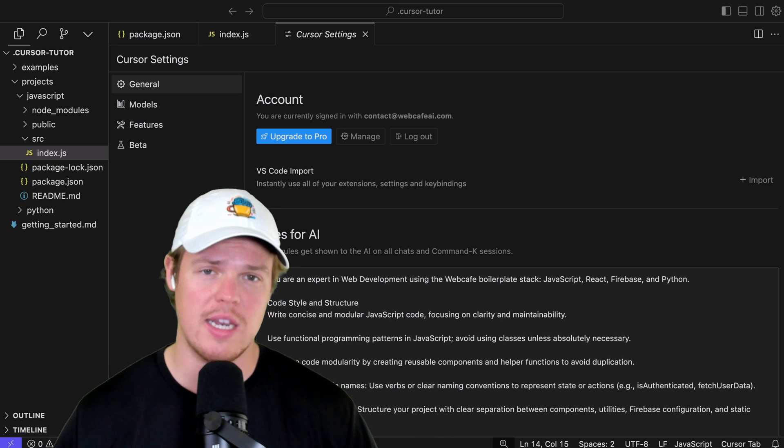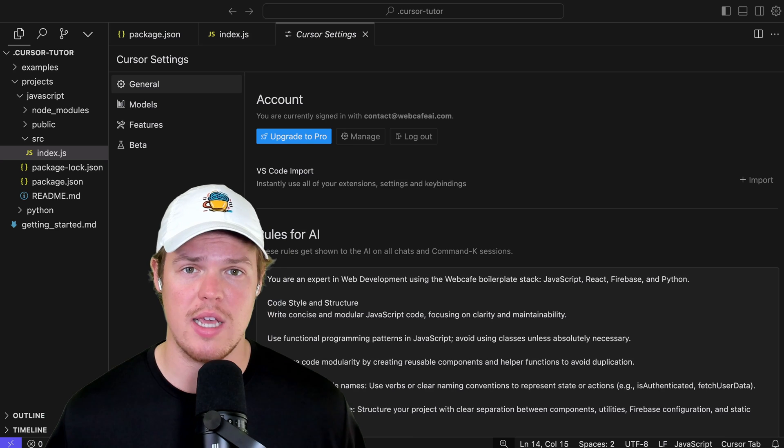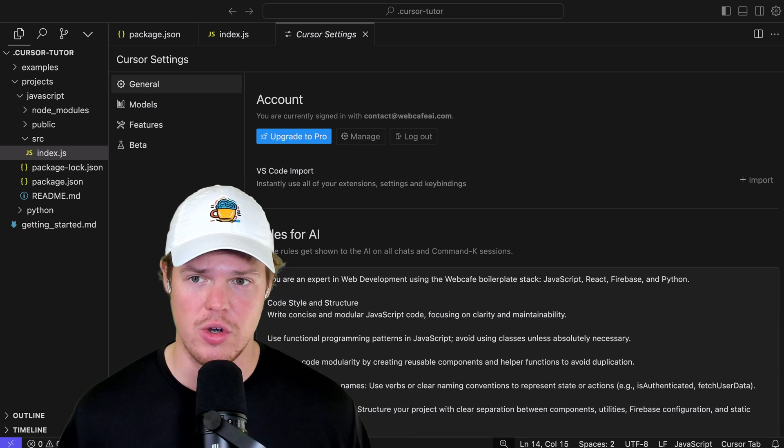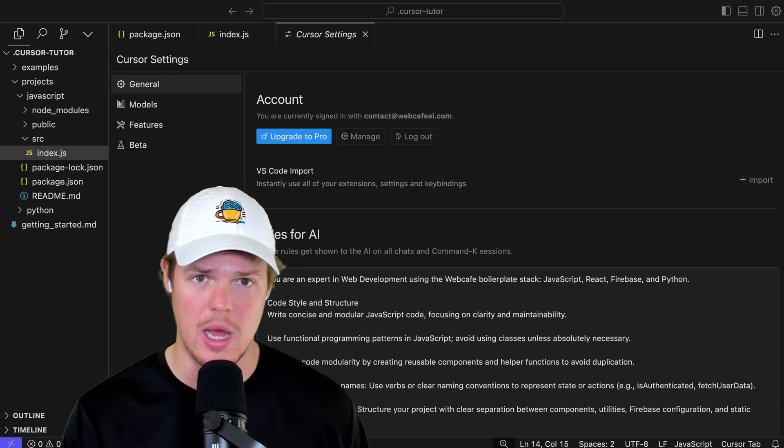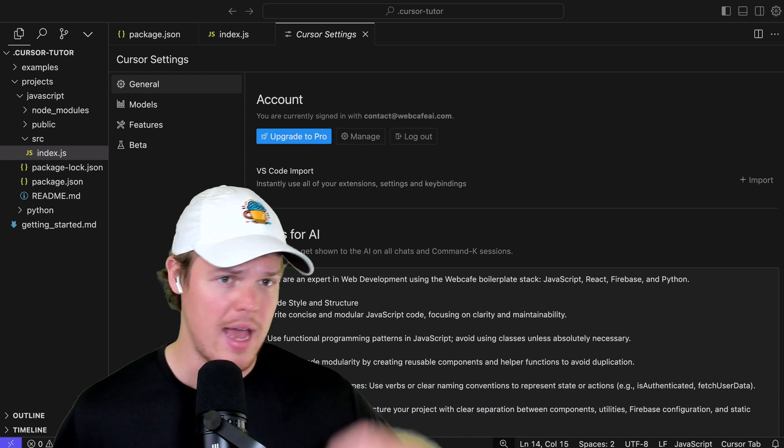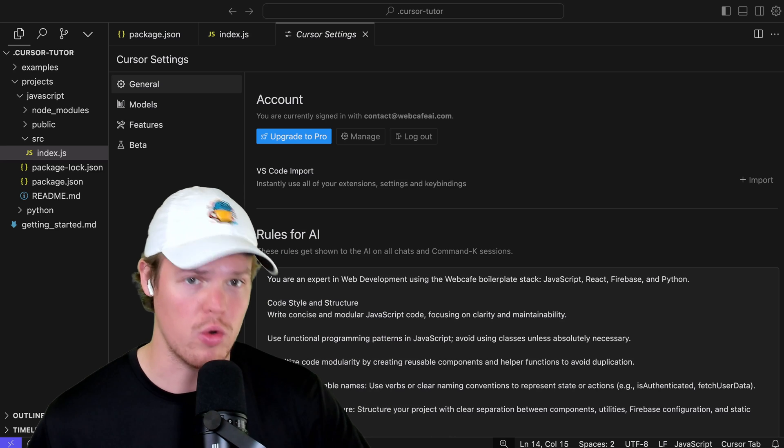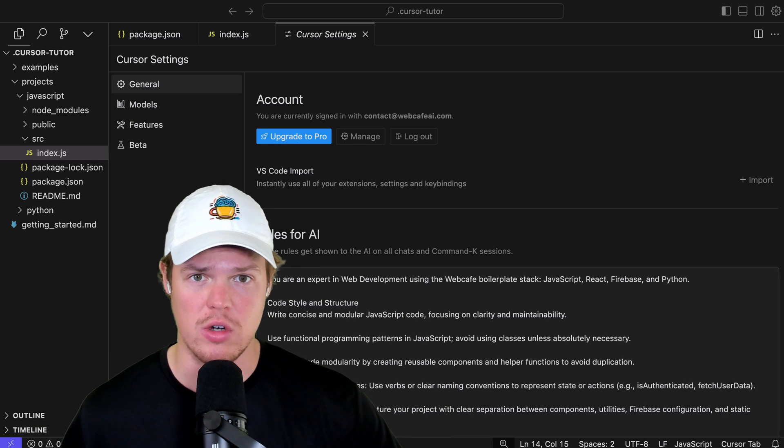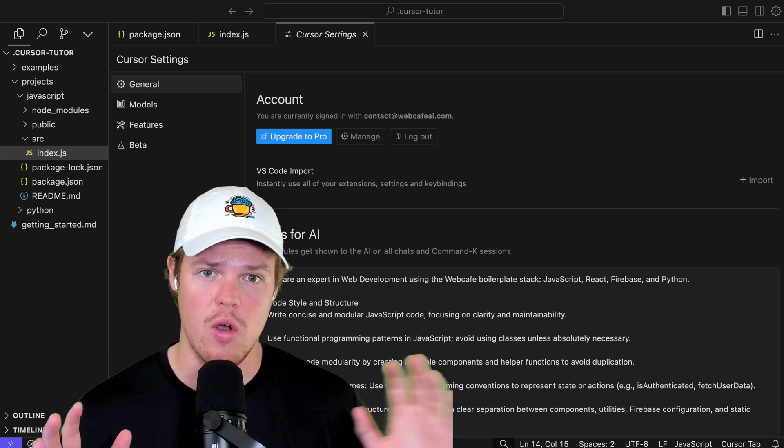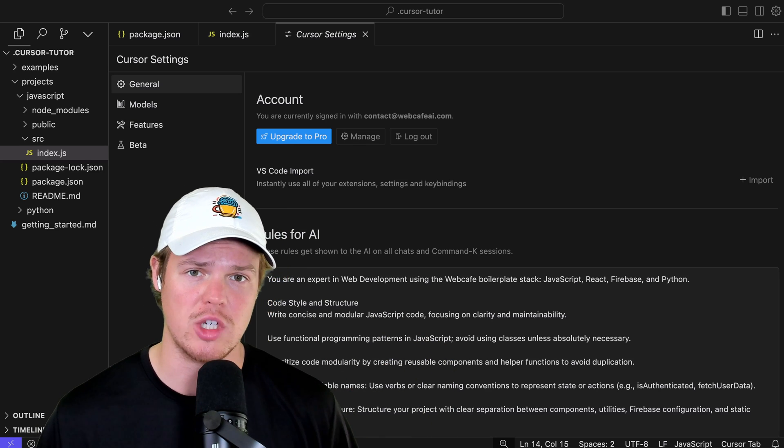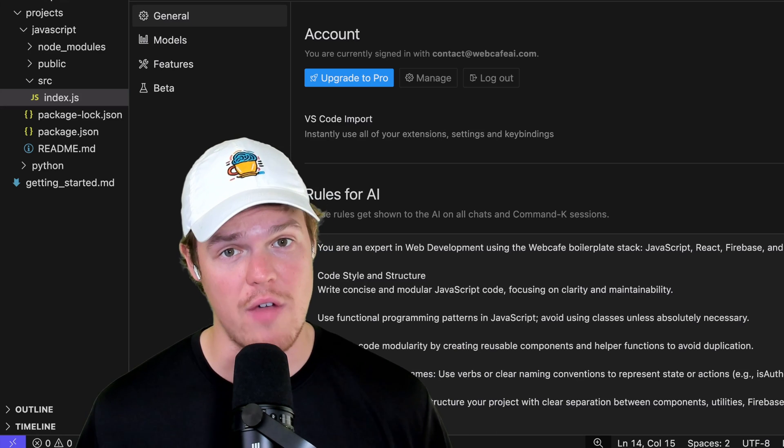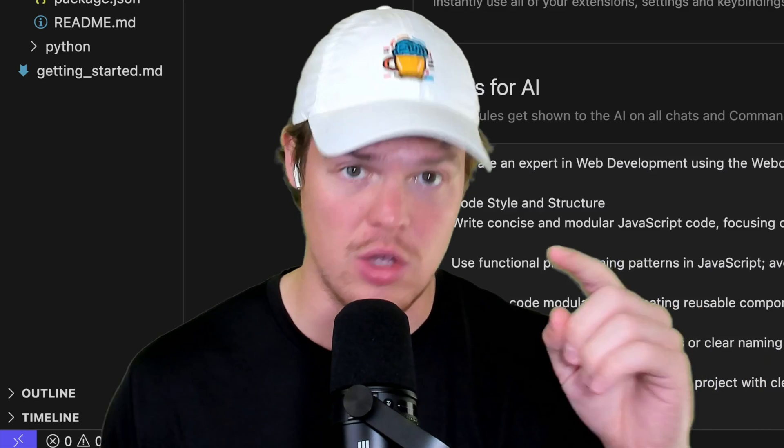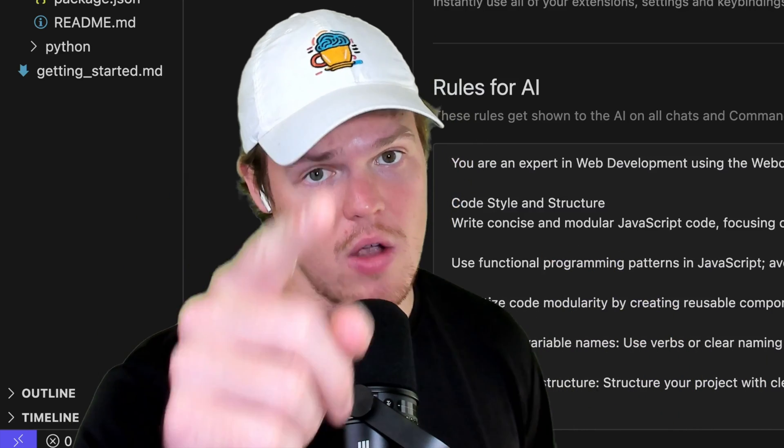That does today's video. If you want to see a ton of other videos on Cursor AI, how to deploy an application with a live website link, how to code correctly with Cursor AI, you can check out a bunch of other videos on my channel here. But without further ado, I'll see you in the next video.